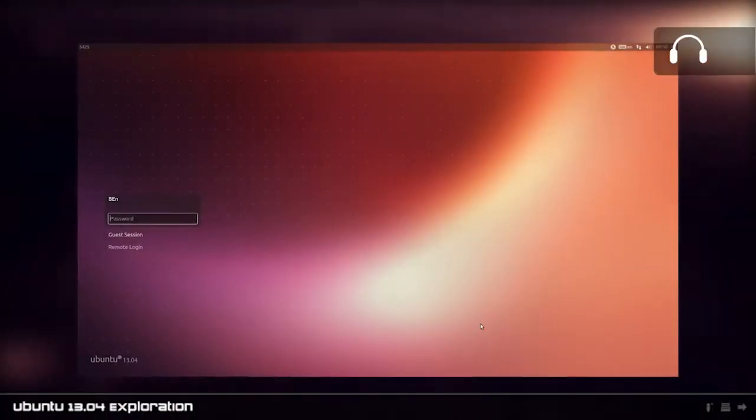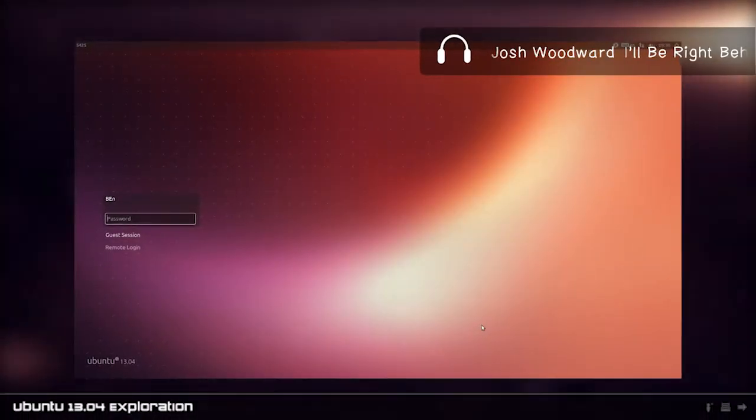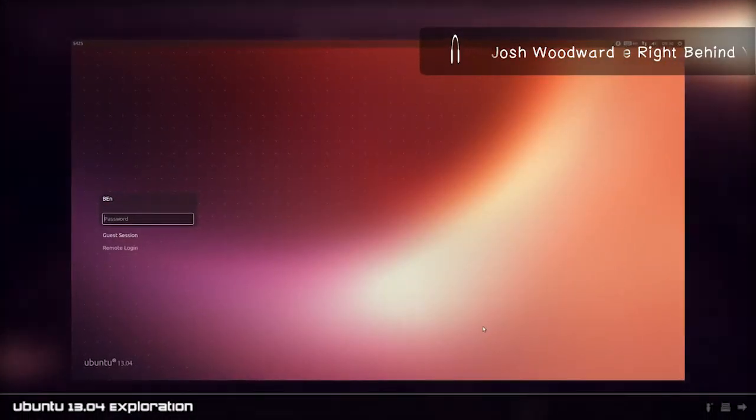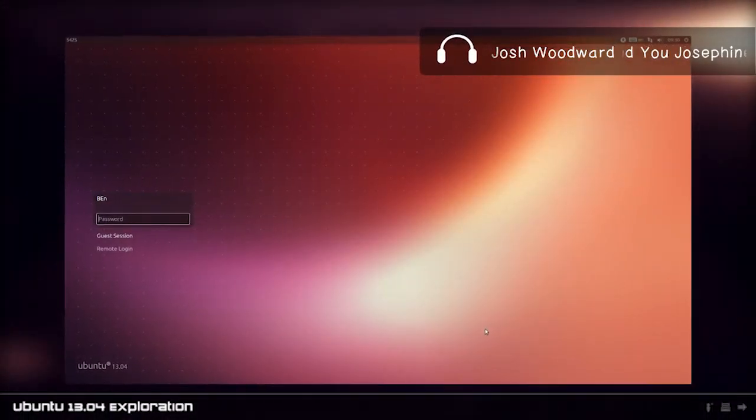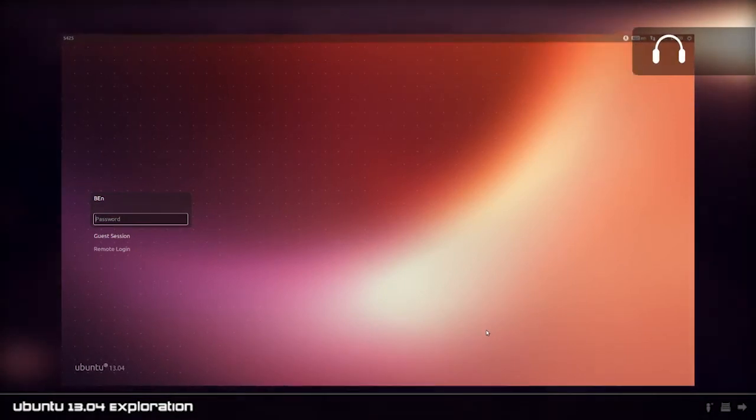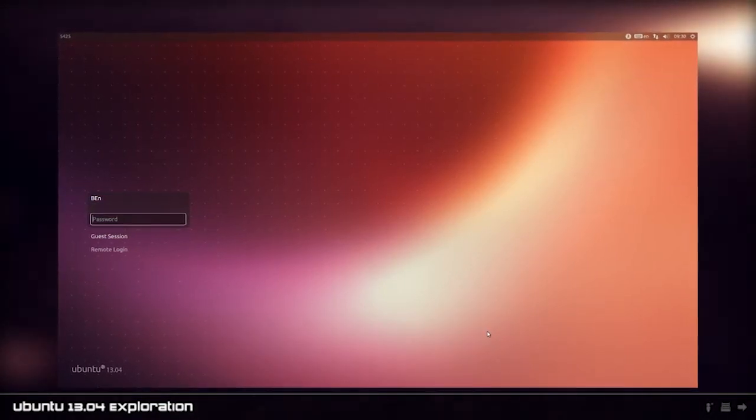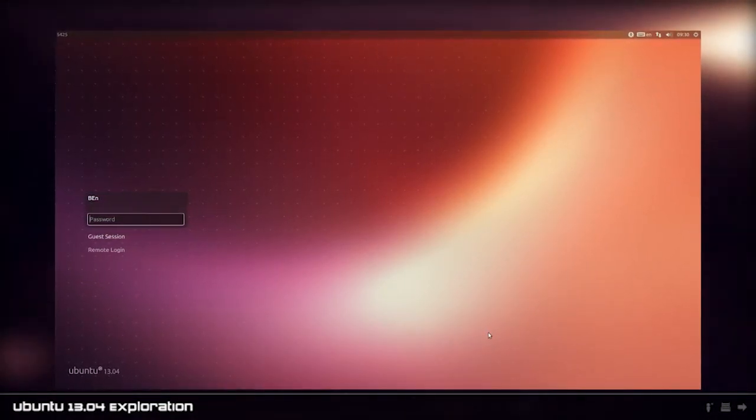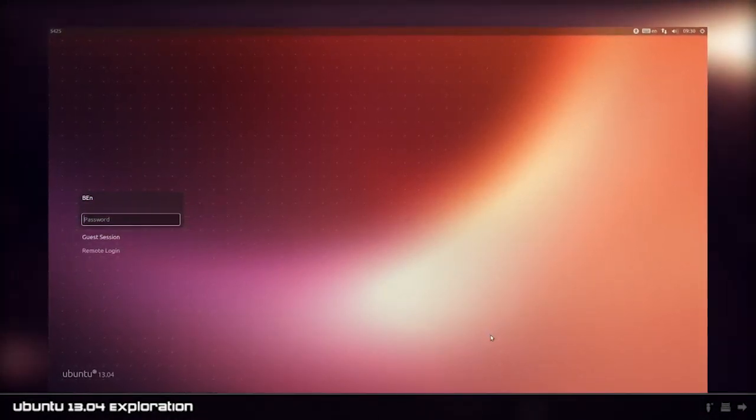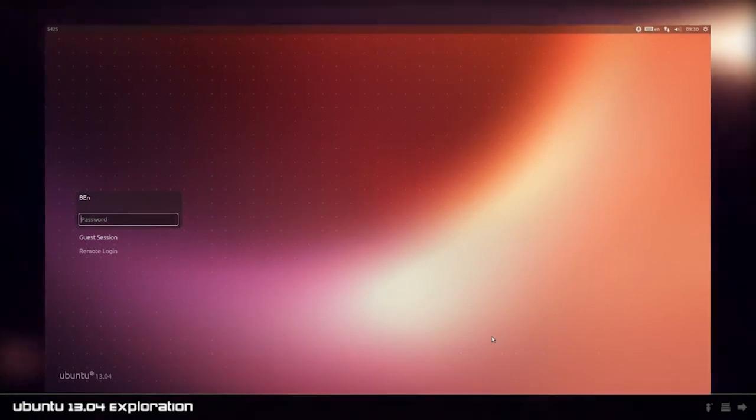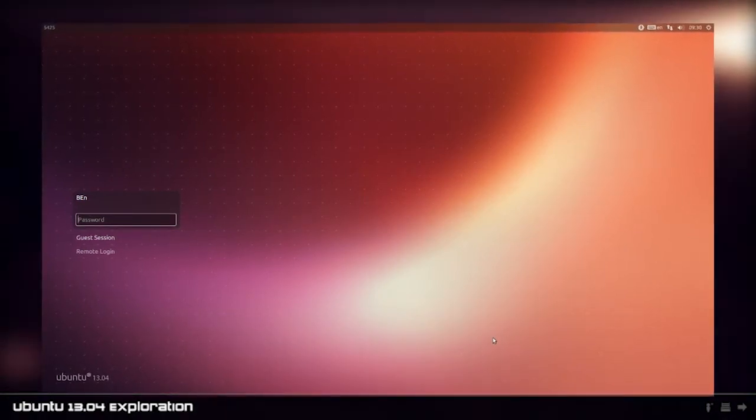Hey everyone and welcome back to Upload to Download. Today I wanted to do an exploration video of Ubuntu 13.04, which just came out because it's the fourth month of course, .04.